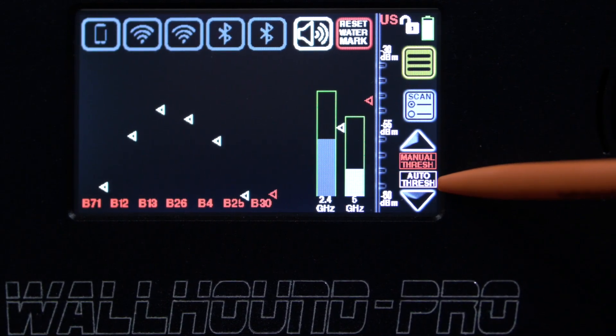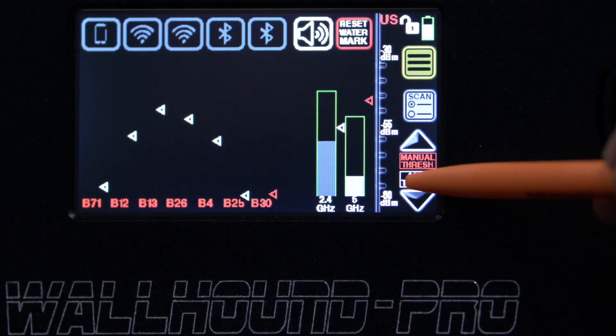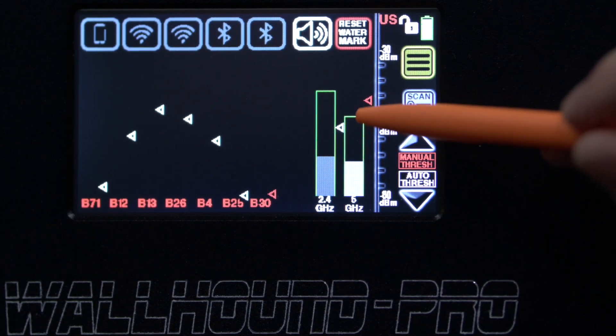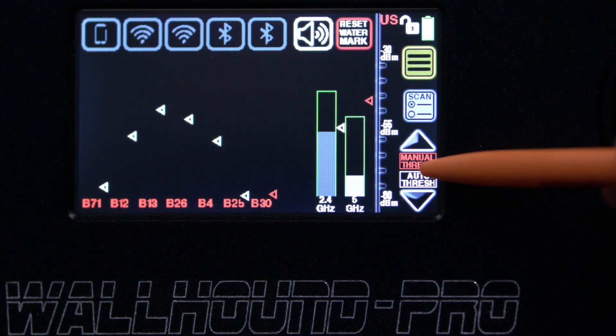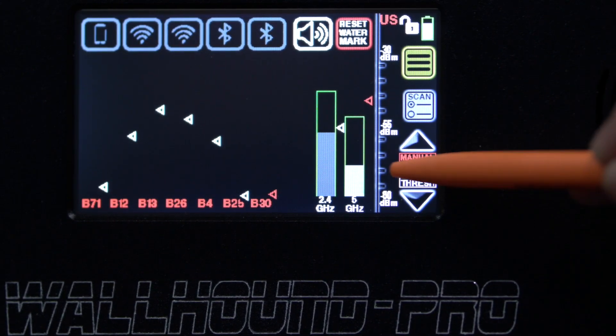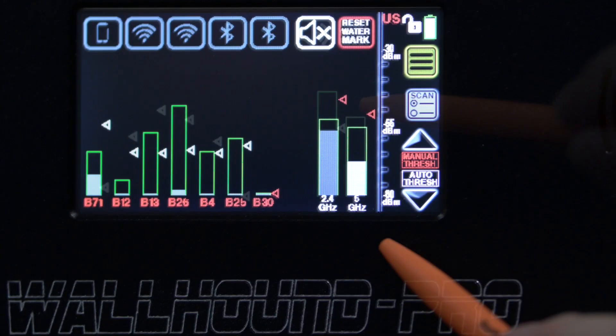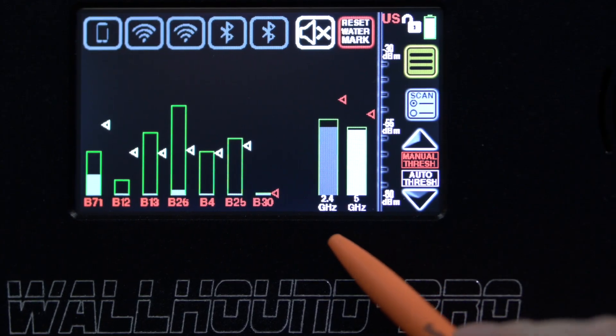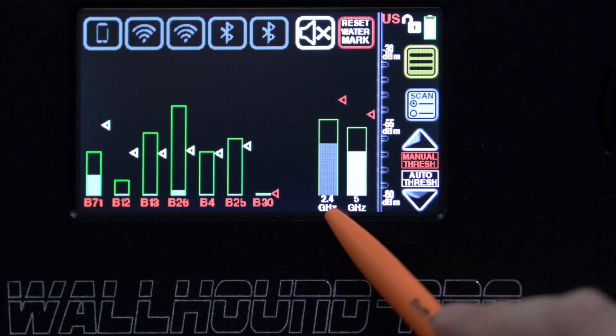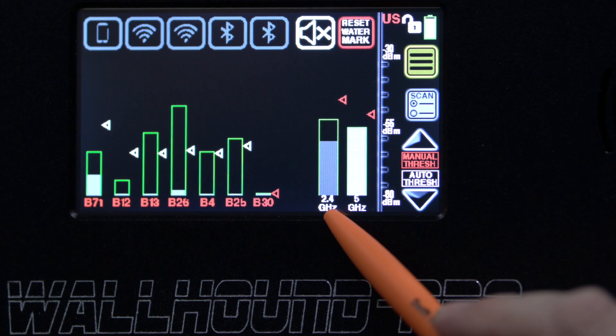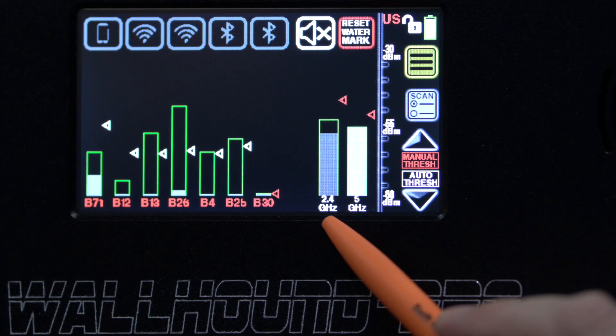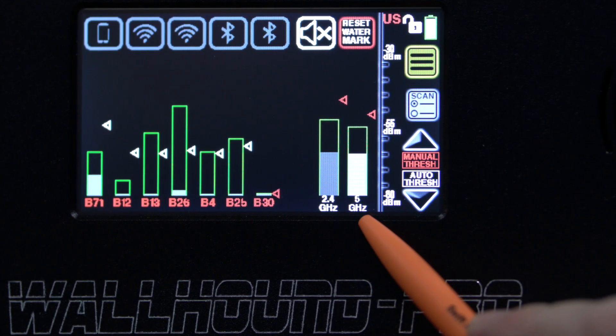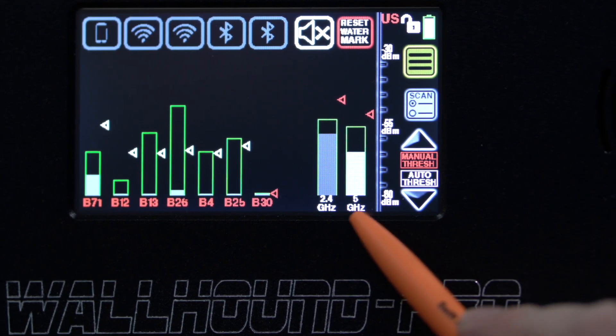So you can scan, or you could do a manual threshold, totally up to the user. If you want to scan and adjust 2.4 gigahertz continuous wave and 5 gigahertz continuous wave.